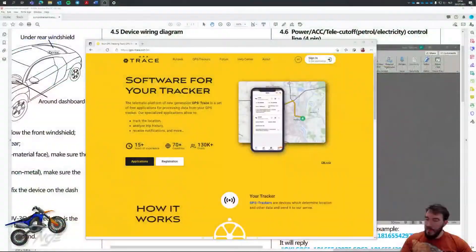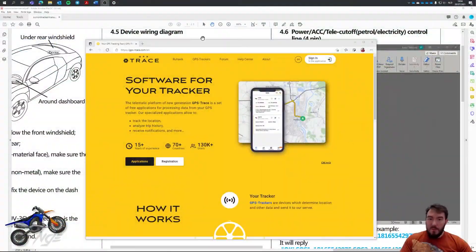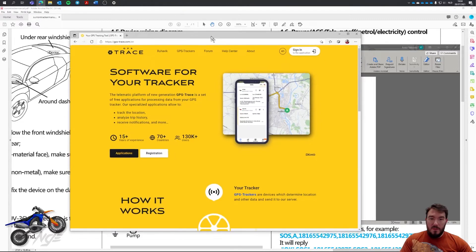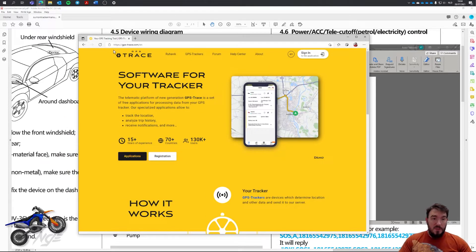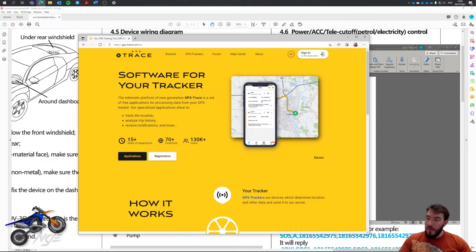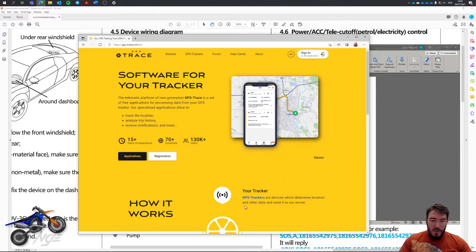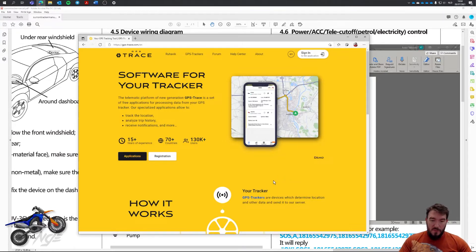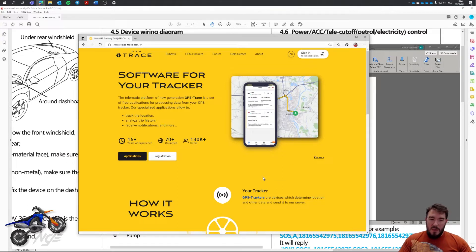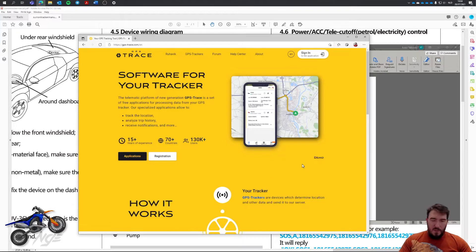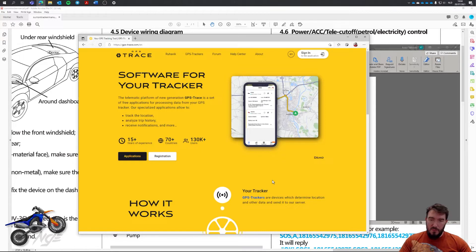Okay, so if you want to start using your tracker, you have to go to the website of GPS Trace. And here you can create an account. If you create an account, you can say add tracker. Your manual should say which tracker you have. It's also on the back of the tracker if you don't really know it.